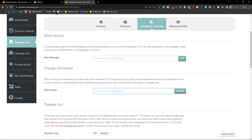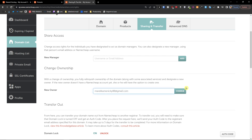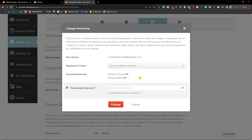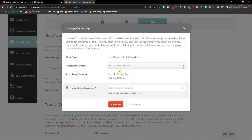What you want to do is enter an email address — don't enter mine. Then you'll have 'Change', and then under registrant contact you can choose either 'Use New Owner's Contacts' or 'Use Current Contacts', and then you'll see the services section.